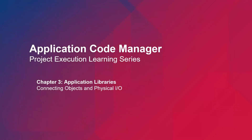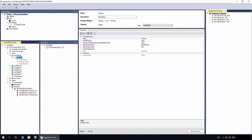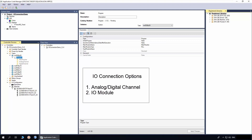In this video, I will be demonstrating the I.O. connection options available in machine builder libraries. While instantiating a machine library object in Application Code Manager, the object input and output parameters can be referenced to an analog digital channel or an I.O. module.